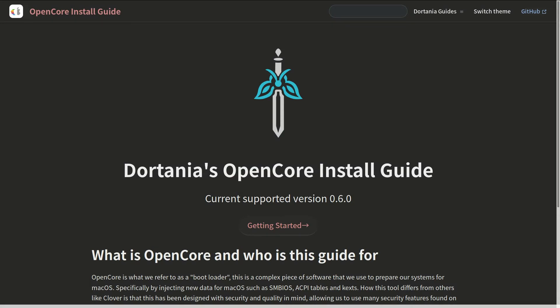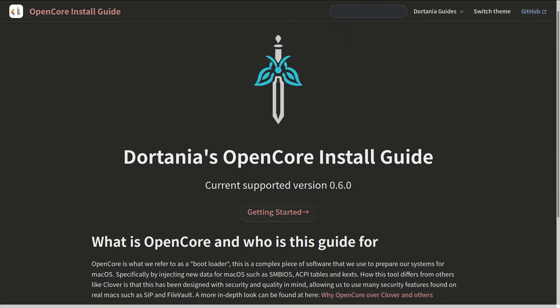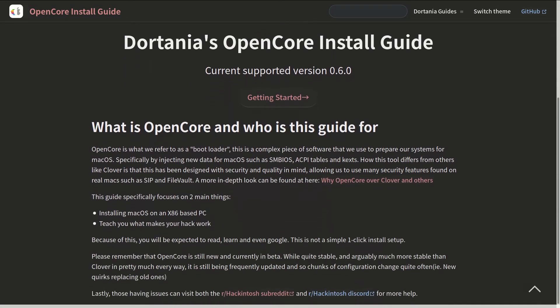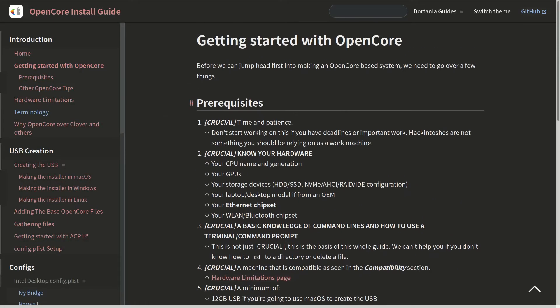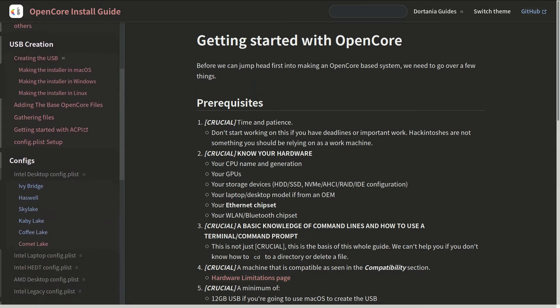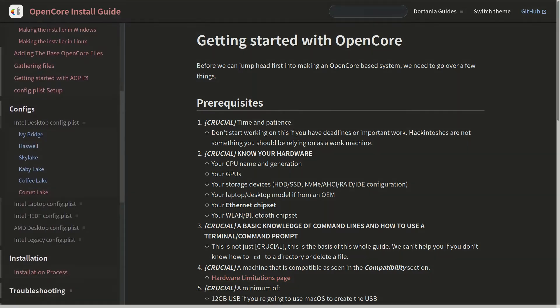OpenCore team did an excellent job. You definitely have to follow every single word on the website. There is no shortcut for Hackintosh. If you have no time to read it, it is very unlikely you will succeed.